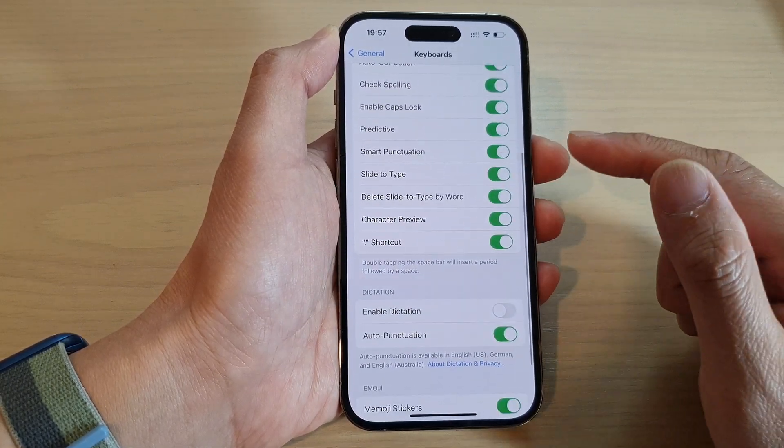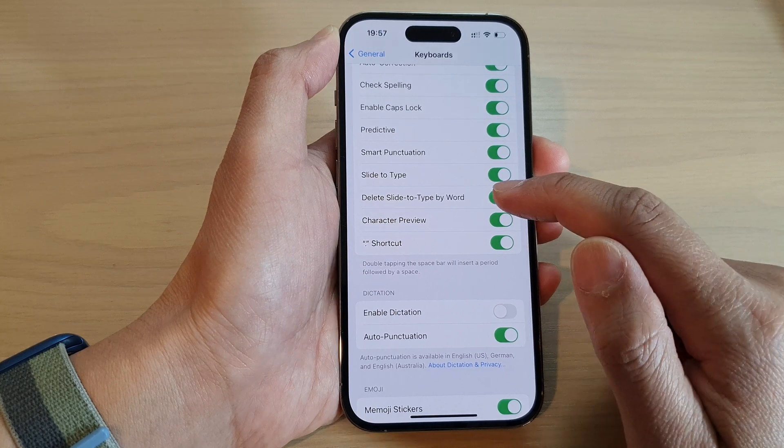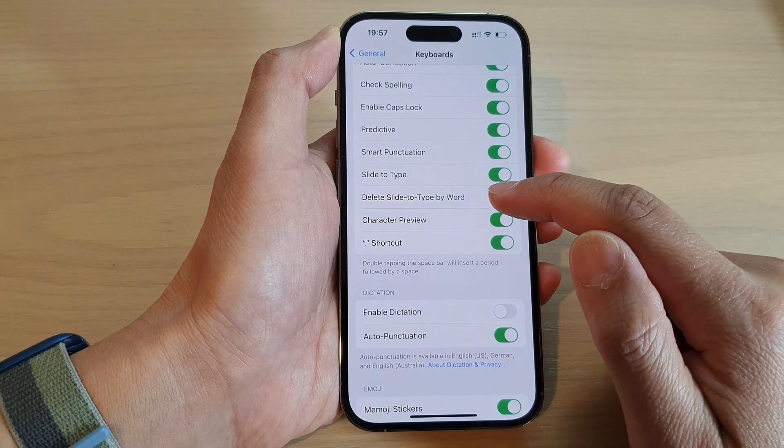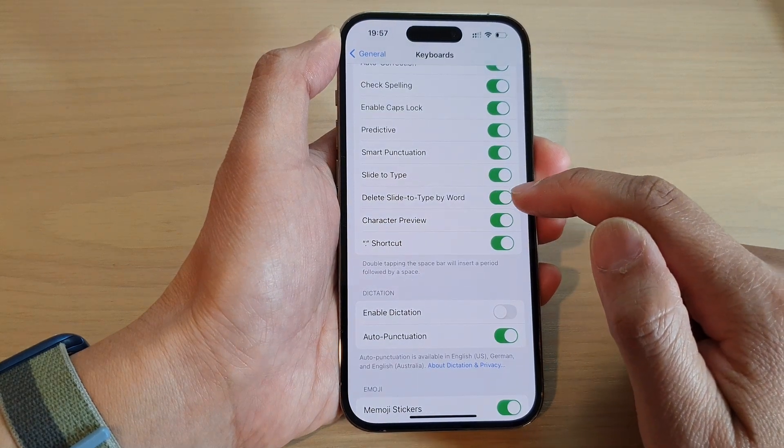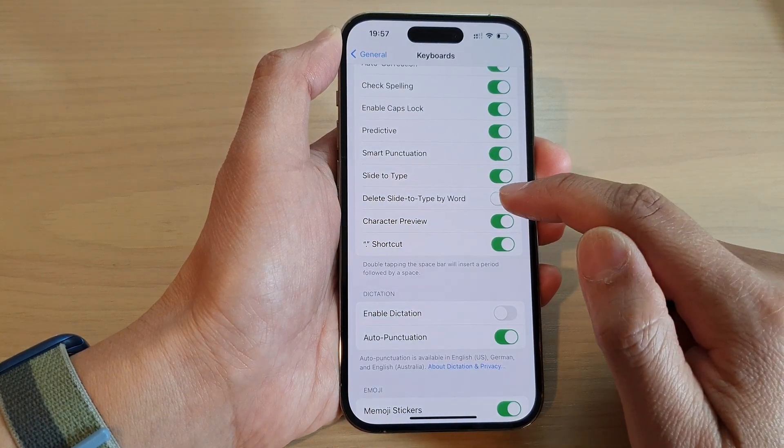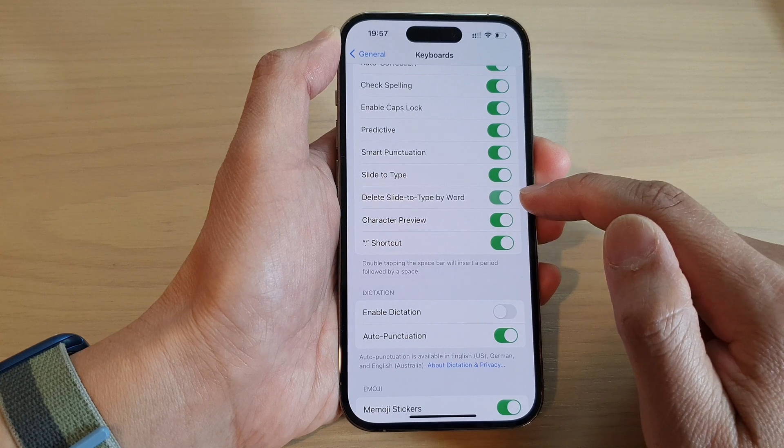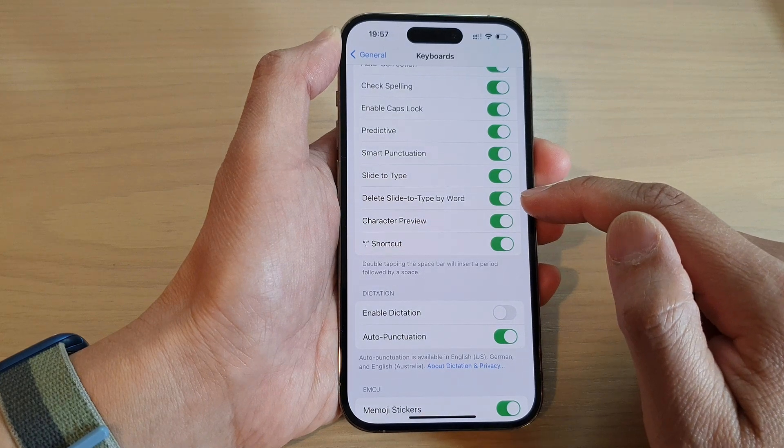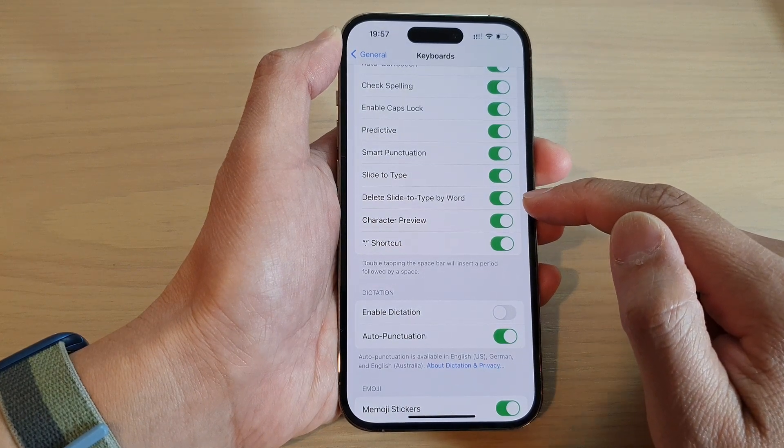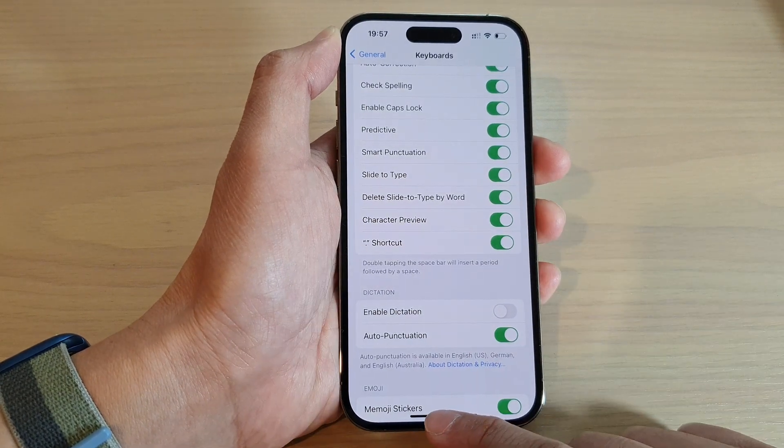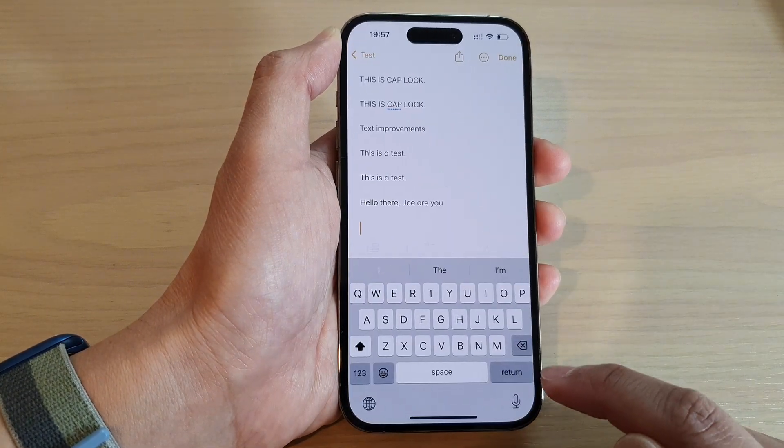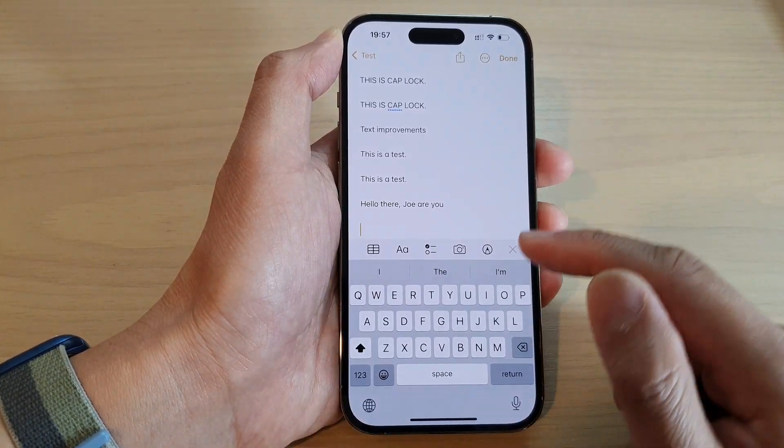Then tap on Delete Slide to Type by Word. Tap on the toggle button to switch it off or turn it on. When this is turned on, you can delete by the whole word.